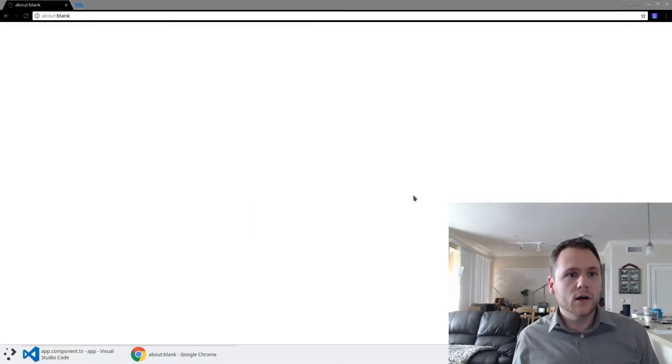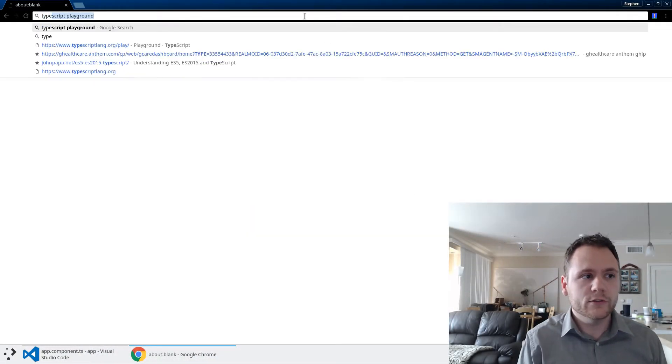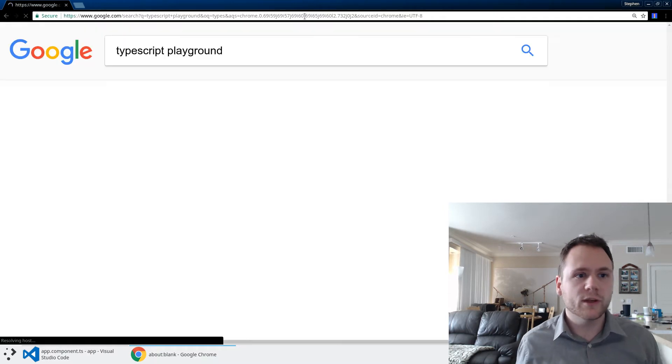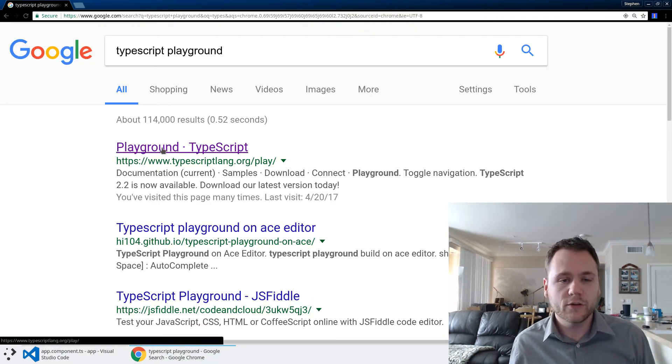Plus a little bit of a layer on top that adds types. So let's actually take a look at what this means. I'm going to jump into a tool called TypeScript Playground. You can search for it just by Googling TypeScript Playground. It's going to be the first result that you find.